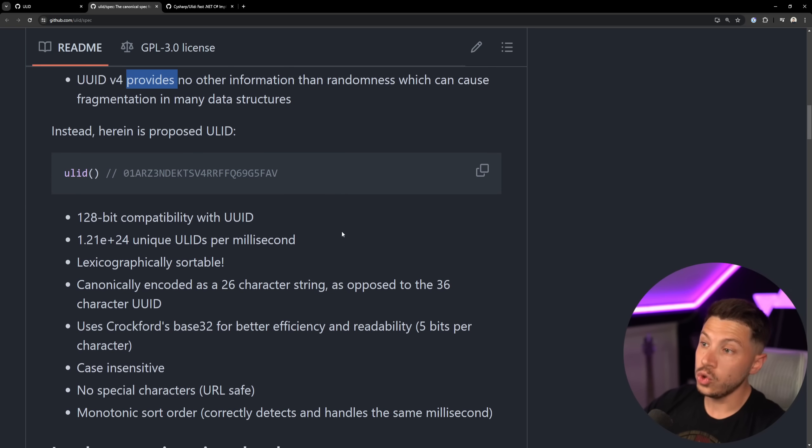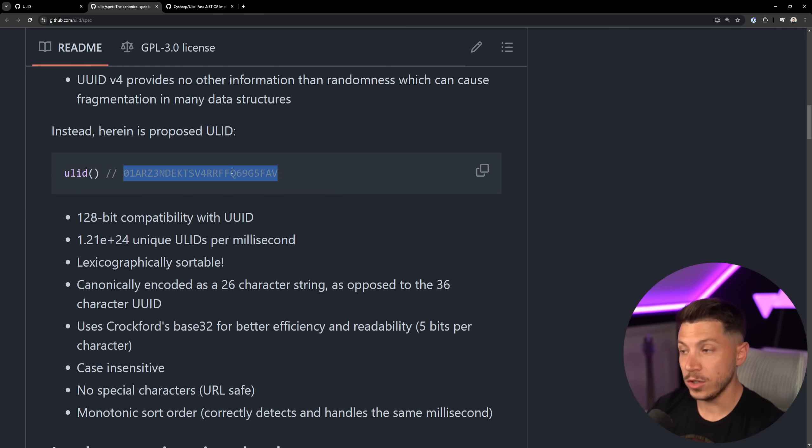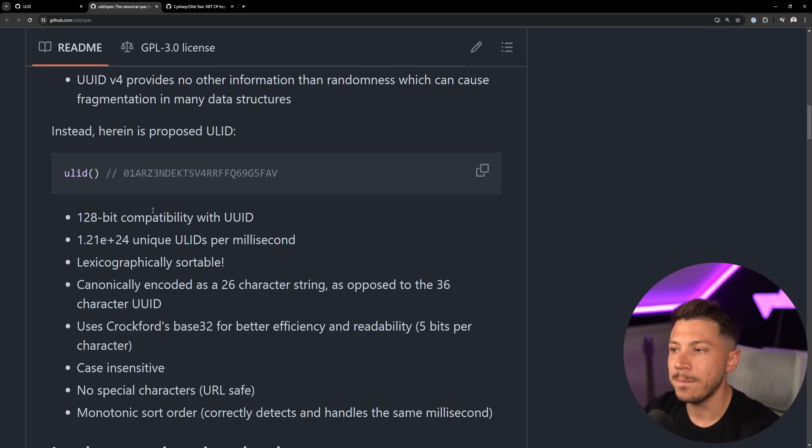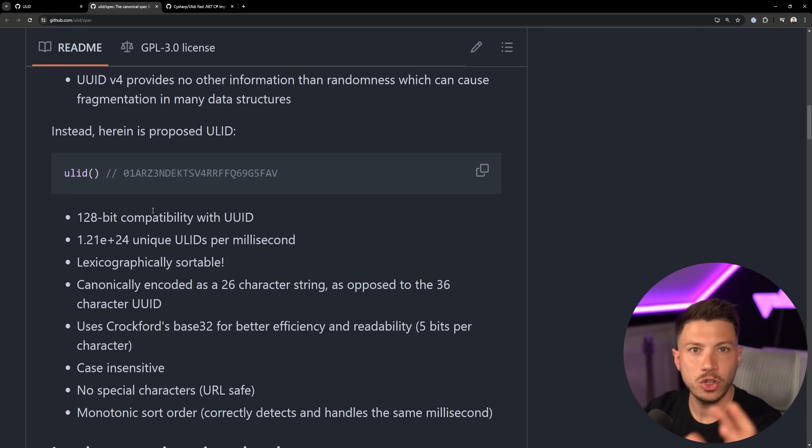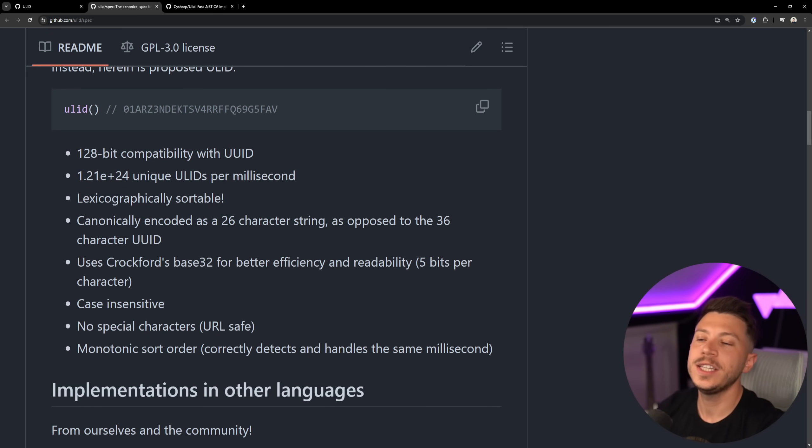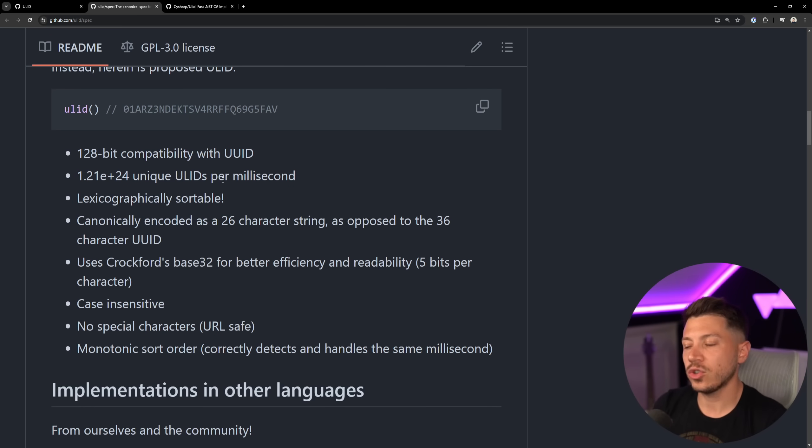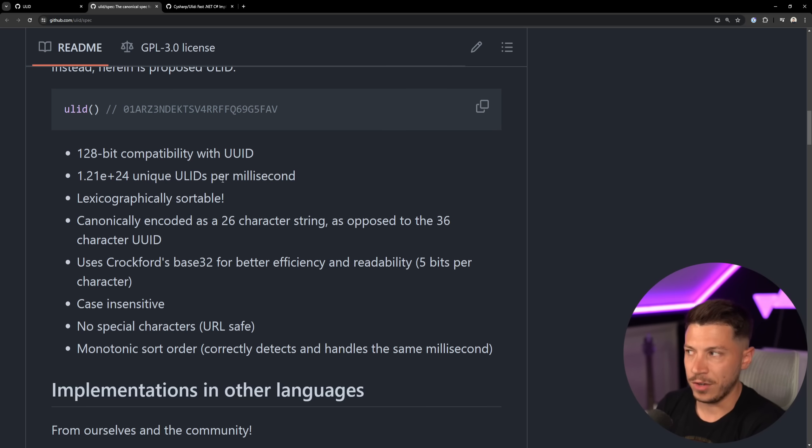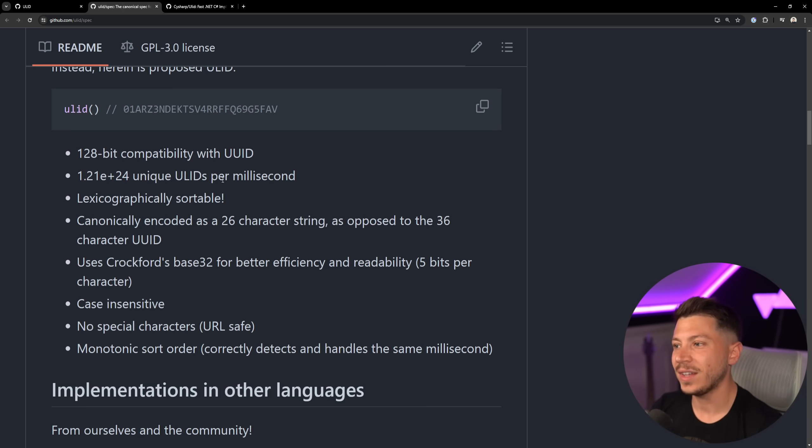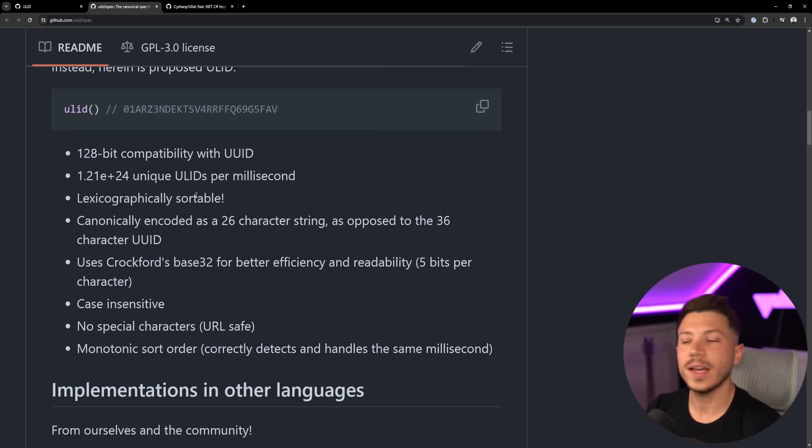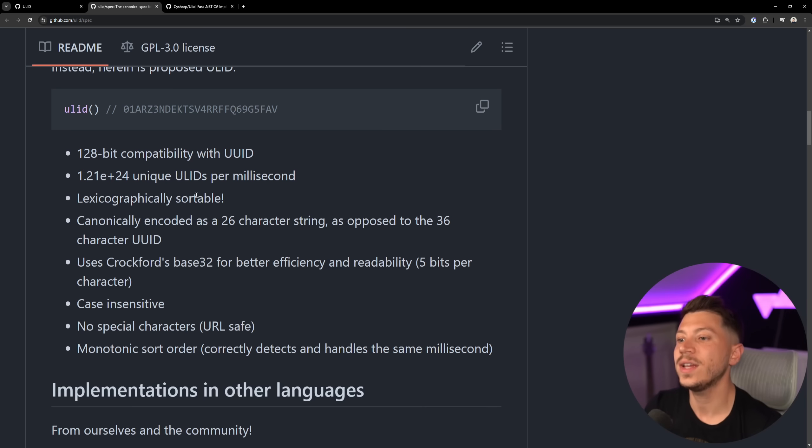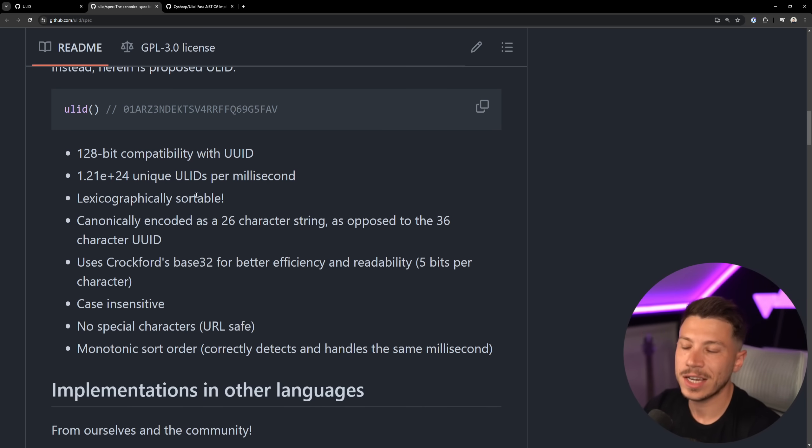So ULID, which looks like this, as you can see over here, has compatibility with the 128-bit UUID and GUID, but they also have tons of unique ULIDs per millisecond to address that potential clash because you don't need to check a database to see if a ULID exists. You assume it doesn't exist because the chance of it existing is astronomical. And the great thing about this is canonically encoding it, it can be encoded as a 26-character string as opposed to a 36-character UUID.